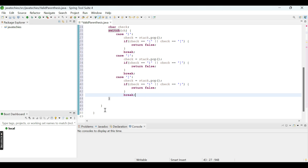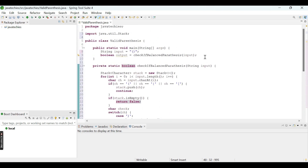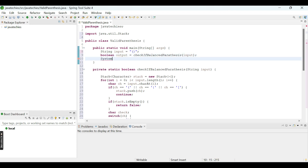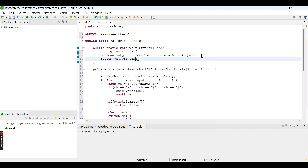At the end, after the loop, we return whether the stack is empty. If it was a balanced parenthesis situation, all opening brackets were properly pushed and then popped, so the stack will be empty and we return true. Finally, we print the output using System.out.println and run the program.